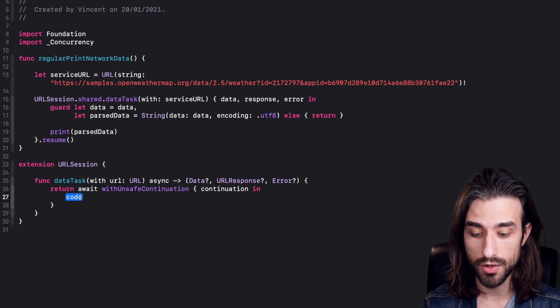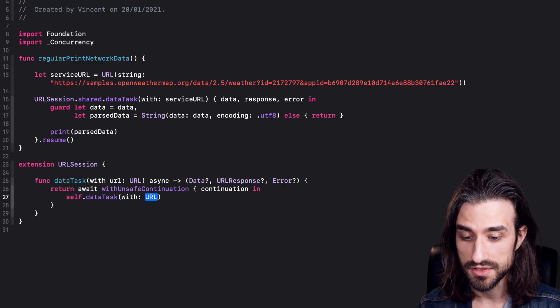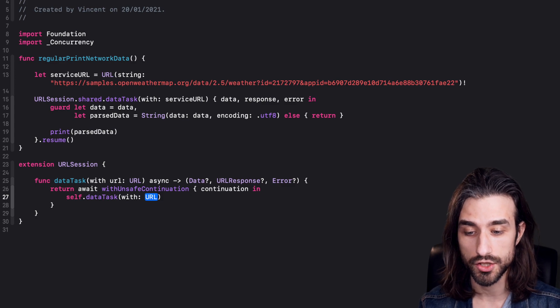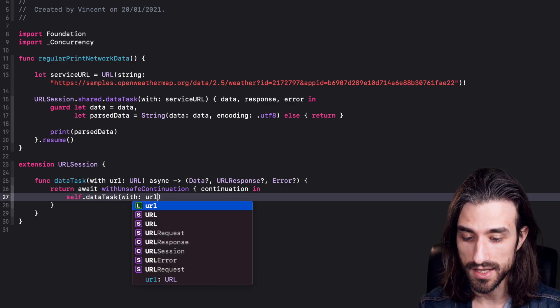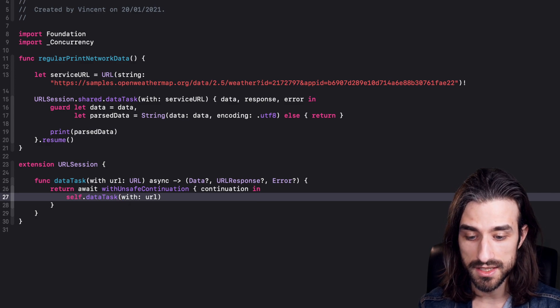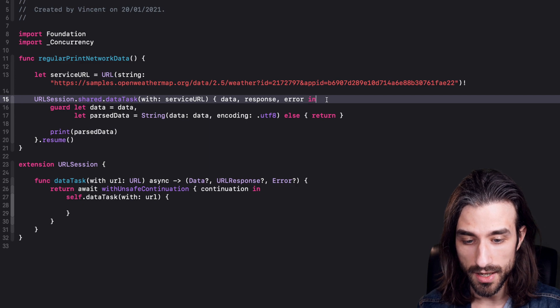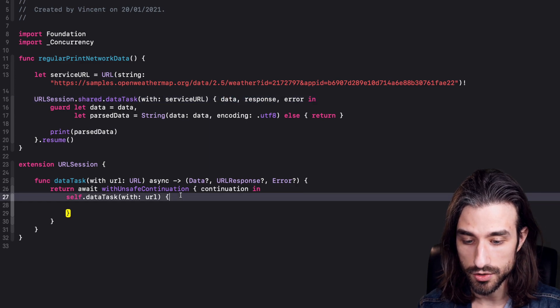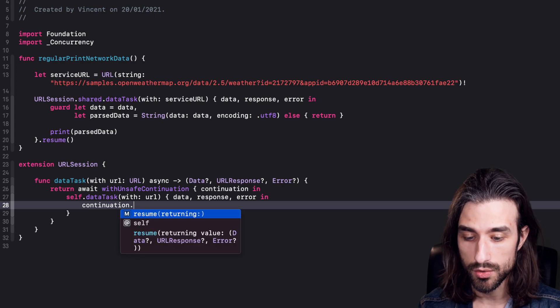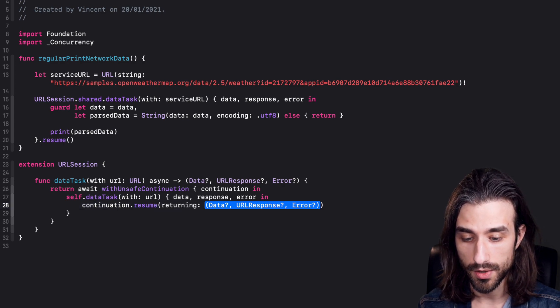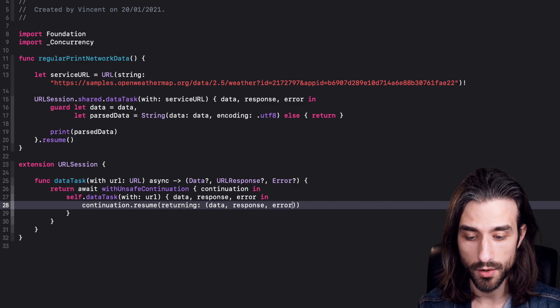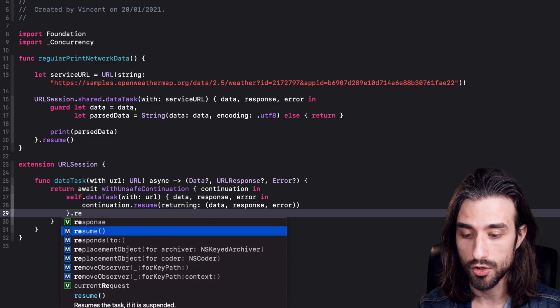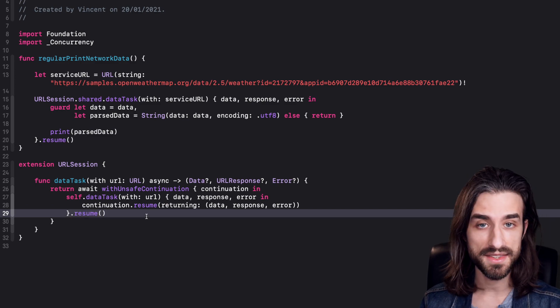So now, what are we going to do inside the completion handler of withUnsafeContinuation? Well, we are just going to call our regular function. So I'm going to call data task on self because remember, we are in an extension of URLSession. So for the URL, I give it the one that I will get as an argument. And then I need to provide a completion handler. So I'm going to take the same arguments. And inside, I'm going to take my continuation, call the method resume on it. And when I resume, I'm going to return a tuple that will have the data, the response and the error. And finally, I need to remember that I must also call resume in order to actually trigger the network call. And that's it.